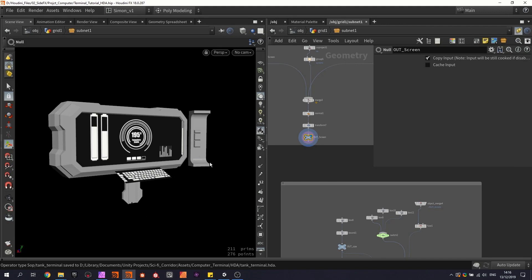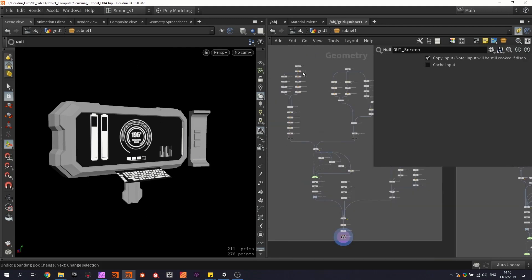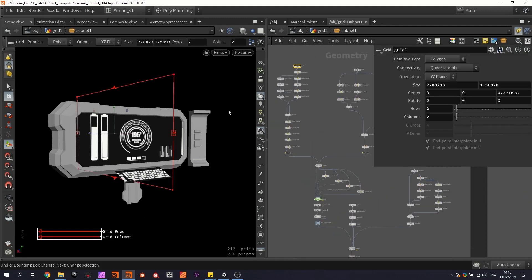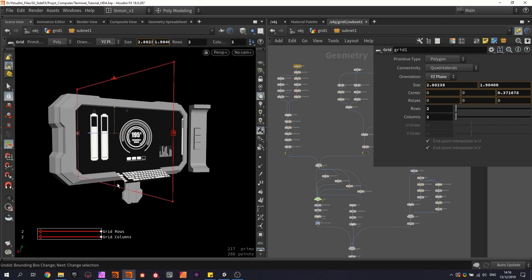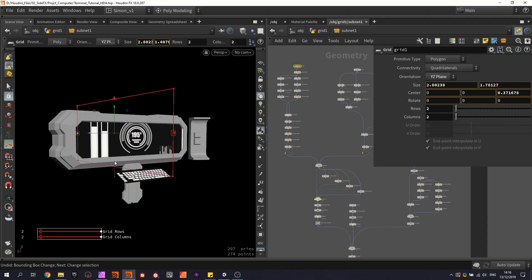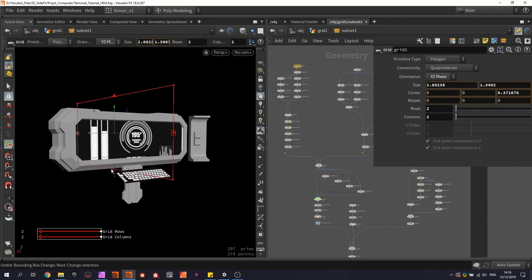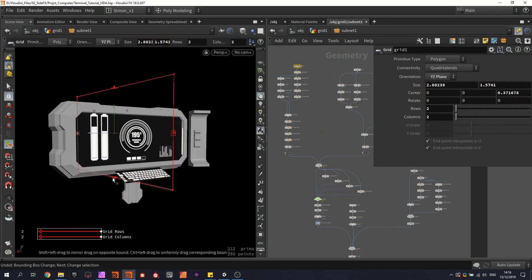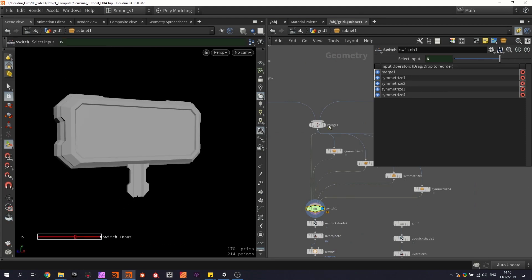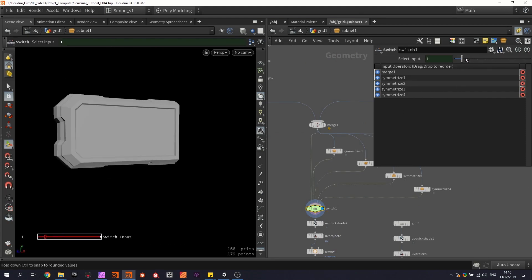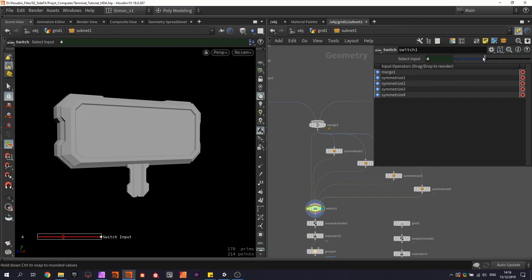Then in Houdini we're going to start out with the procedural screen. So you have the ability to then change how the screen looks and how big it is. So as I mentioned before, we have different variations that we can get with the screen.